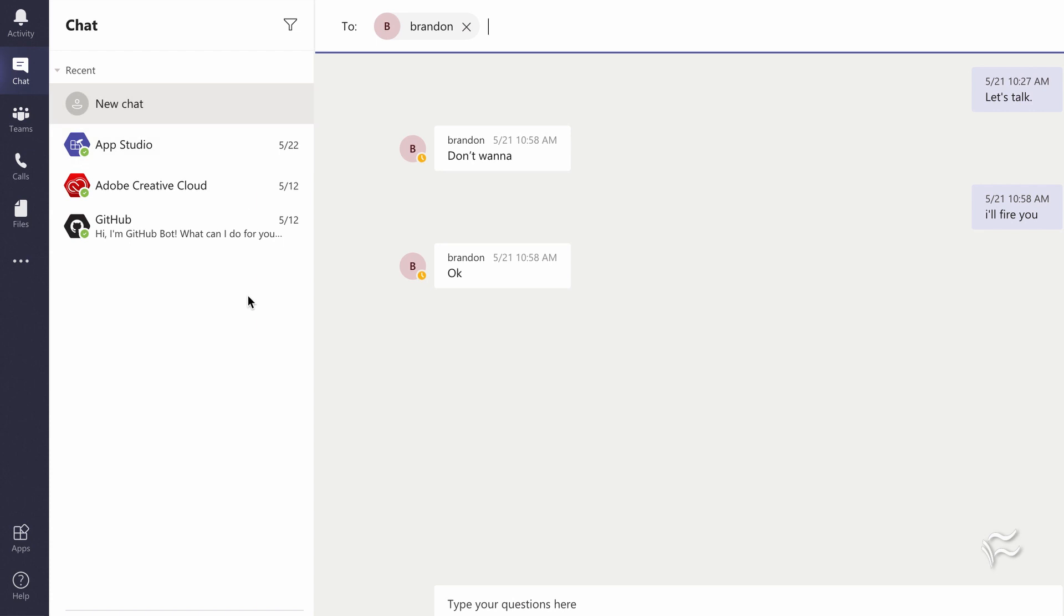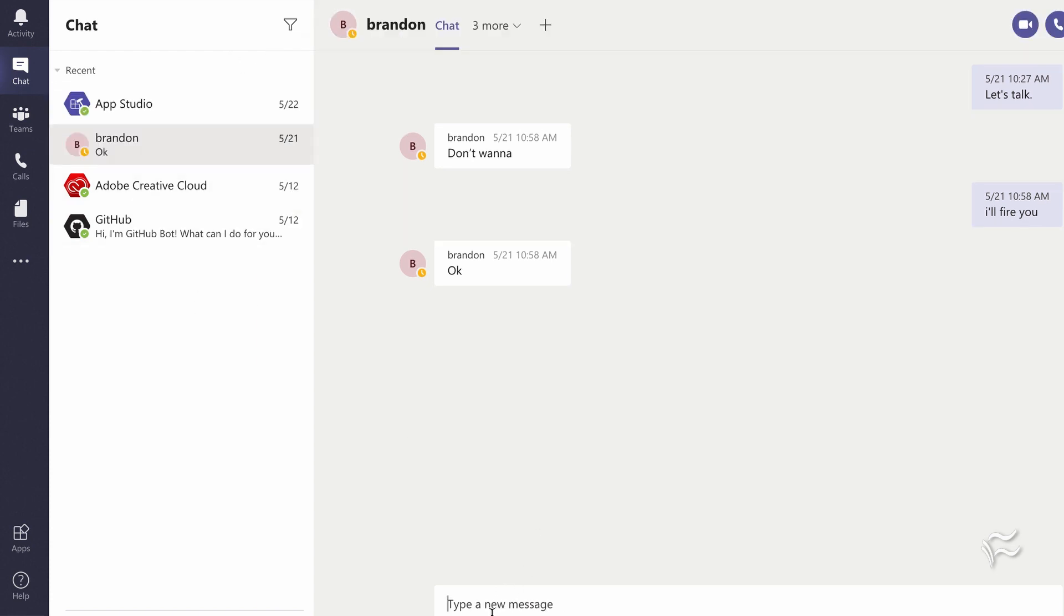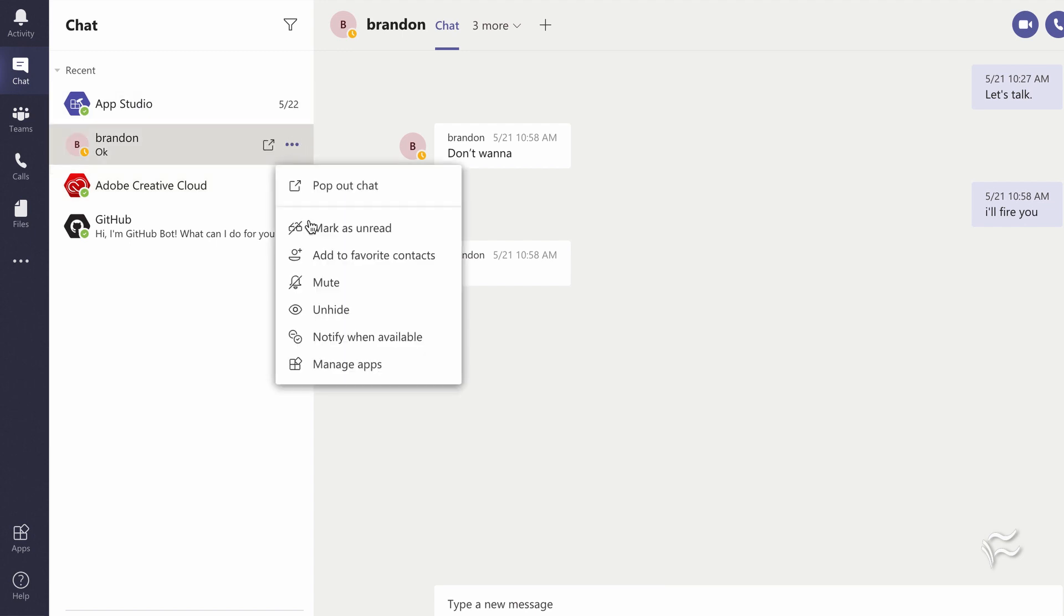And if you want it to not go away after a while, you're going to want to go back in and unhide it.